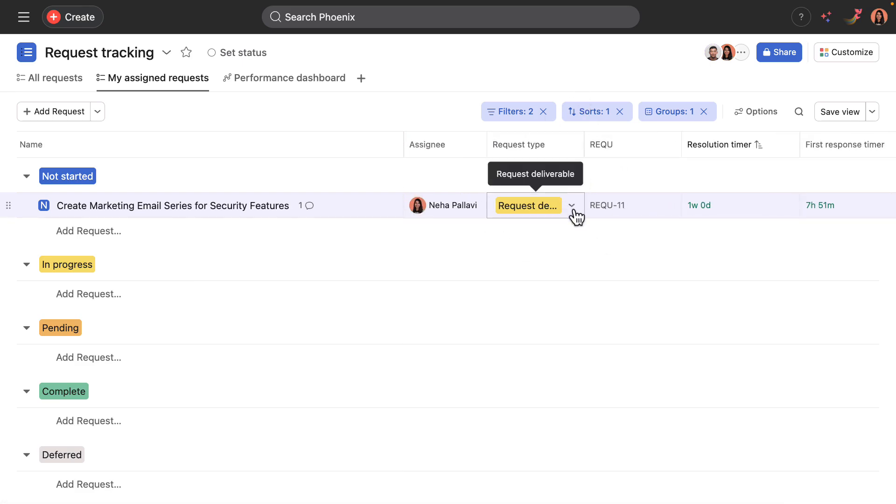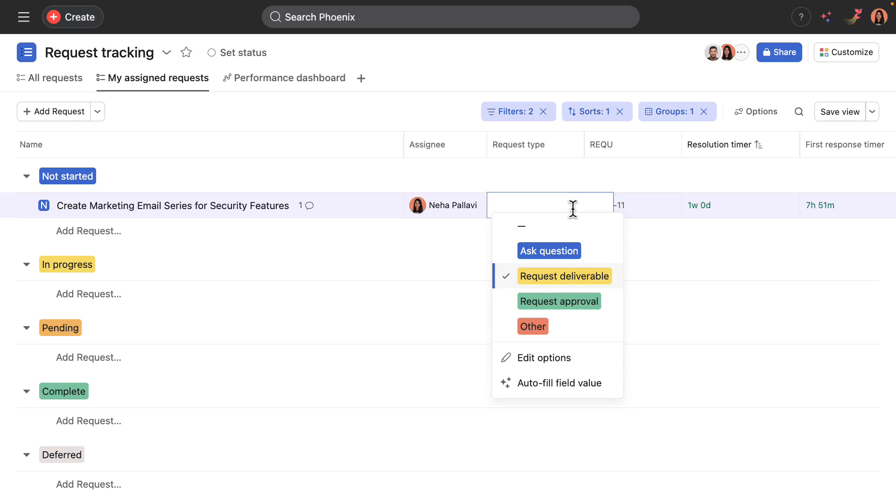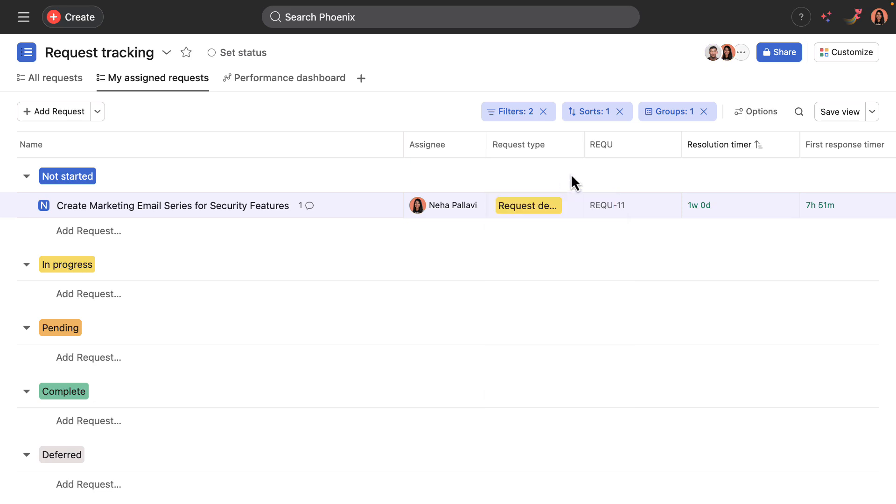Custom fields have been filled in. The request type is a deliverable for an email series. The ID field has been filled in. This is really a unique identifier for each request.